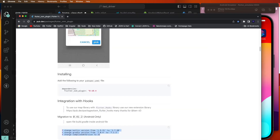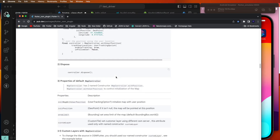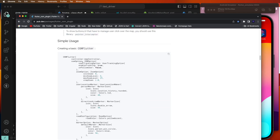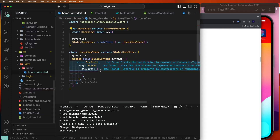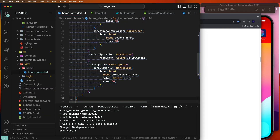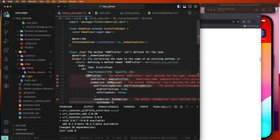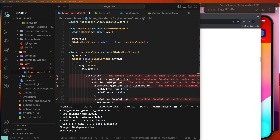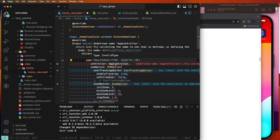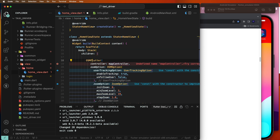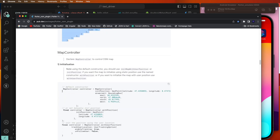Now in the code, go inside the home view. Open the plugin examples, scroll down, and copy the basic controller example. Paste it inside our stack space and import the required dependency. Then open the project plugin and copy the controller setup.